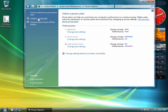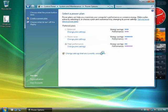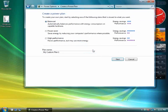Click the Create a Power Plan link on the left-hand side of the screen. Enter a name for your new plan in the Plan Name field and click Next.